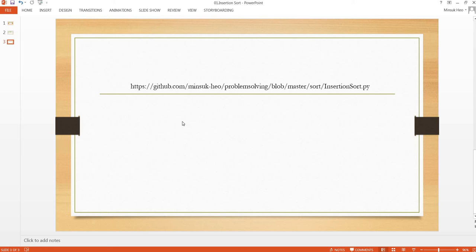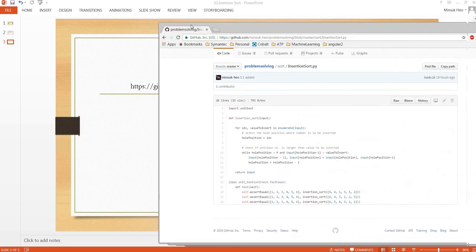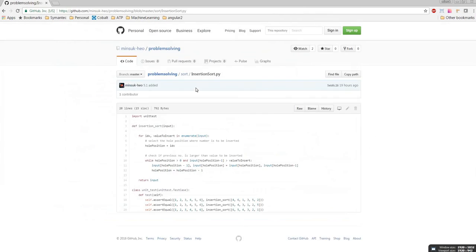The URL is: https://github.com/minsoc/problem-solving/blob/master/sort/insertion_sort.py. Then you will find the Python code implementing this insertion sort. Thank you.